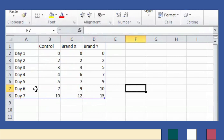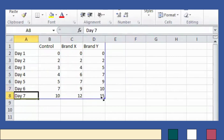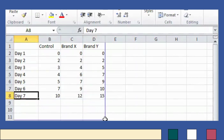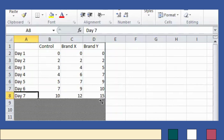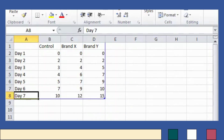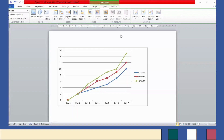Now if you want to add more days, you can drag the selection area by placing the cursor at its edge and dragging it to extend it. But let's resize since we are only going up to Day 7. Based on the inputs made in Microsoft Excel, our line graph now looks like this.